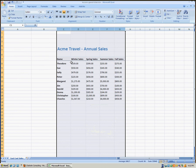In this example, we're tracking a 10-person sales team and this report shows their annual sales divided by the four seasons of the year. So if we wanted to sort this data a number of ways, we could do so very simply.